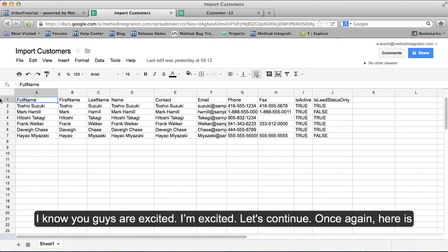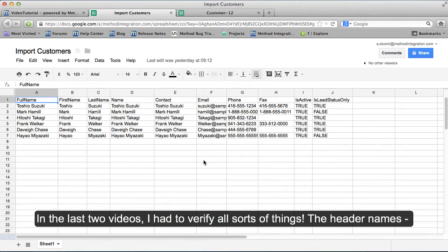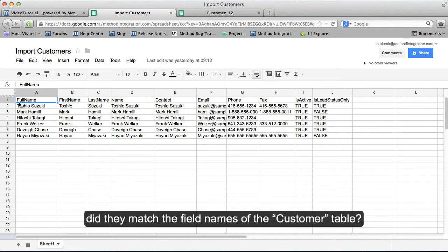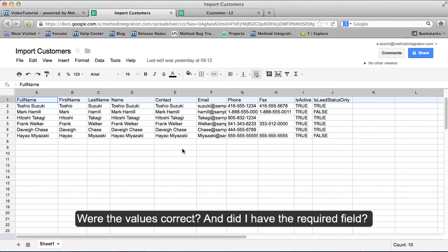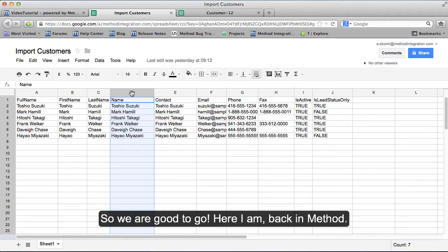Here is my spreadsheet file with my Customers and Customer Leads. In the last two videos I had to verify all sorts of things: the header names, did they match the field names of the customer table, were the values correct, and did I have the required field? All of that was yes, so we are good to go.